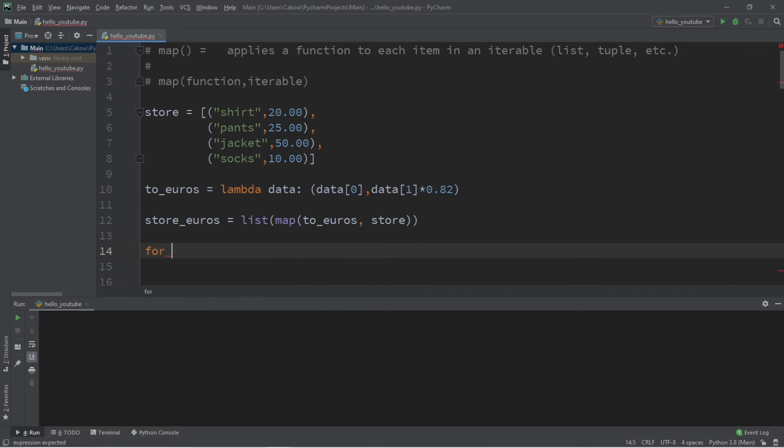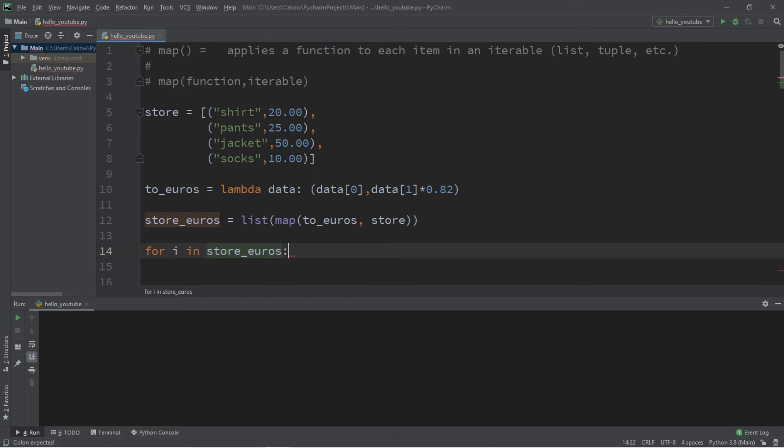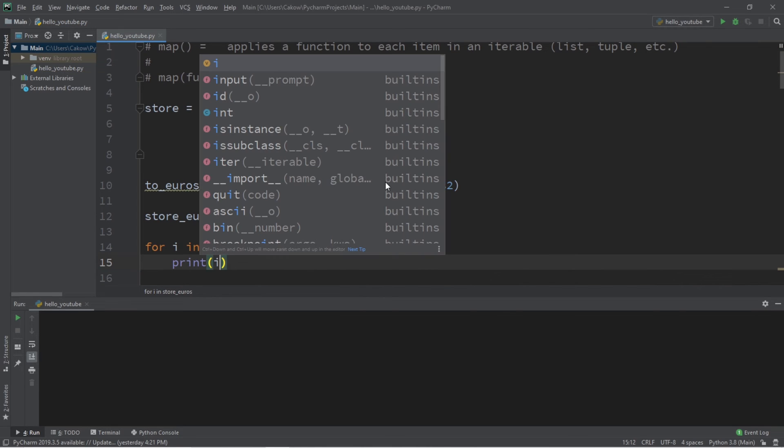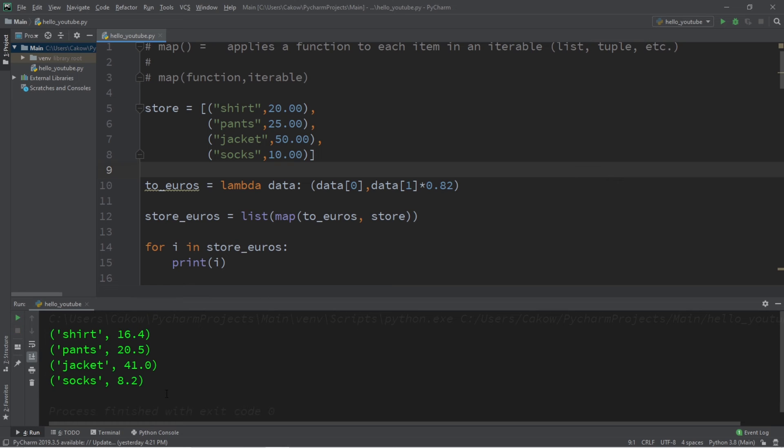And to display this, I'll use a for loop. For i in store_euros, print i. And let's try it. Yep, that seems about right. All of the prices in our store are now in euros.